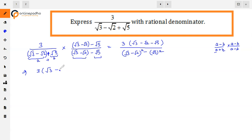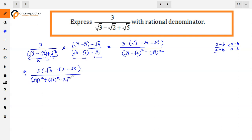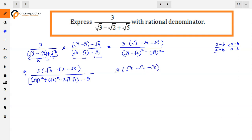The numerator remains as it is. In the denominator, (√3 minus √2) squared expands as a² + b² - 2ab, which gives 3 + 2 - 2√6, and minus √5 squared is minus 5. So the numerator is (√3 minus √2 minus √5), and the denominator becomes 3 + 2 - 2√6 - 5. Since 3 + 2 = 5, the 5s cancel, leaving minus 2√6.